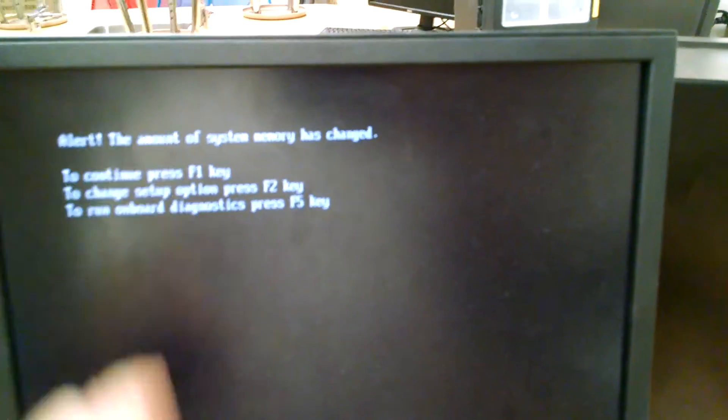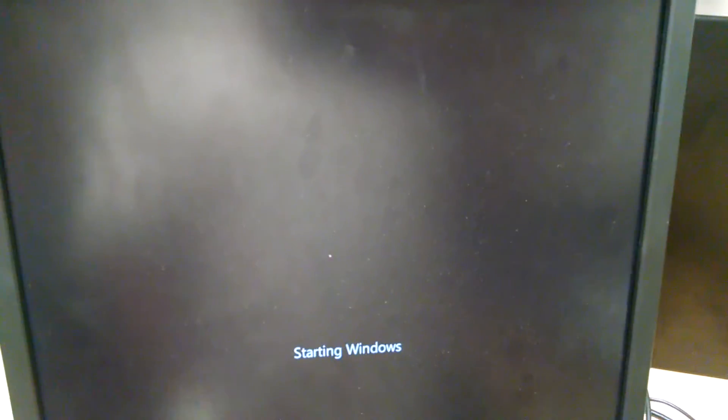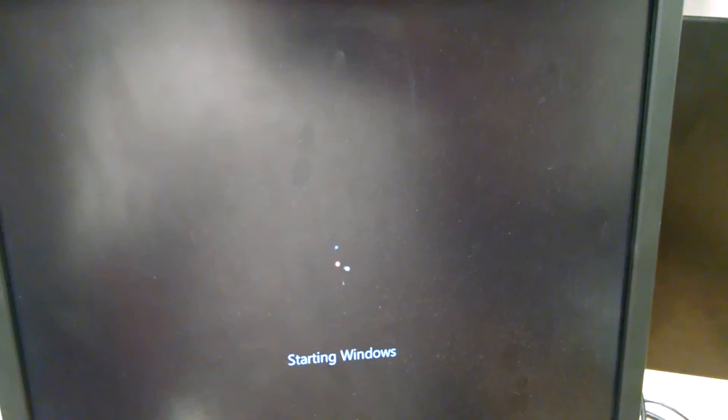Might get a little white blinking dot up here when it's thinking. Changed the system RAM. Starting Windows, works just fine.